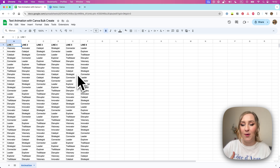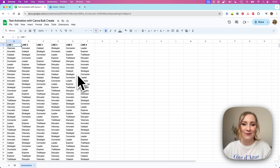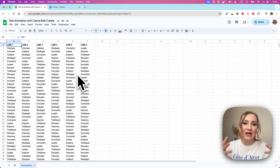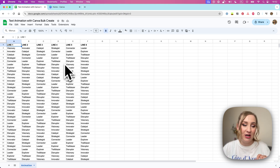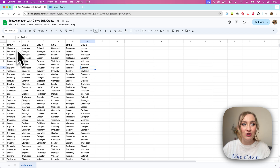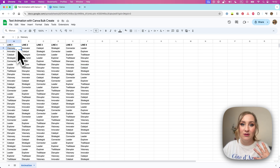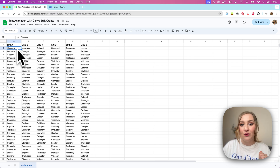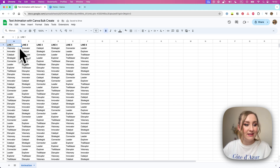Think outside of the box — think of the different services that you provide, or different numbers or things like this that you can use to create the basis of the animation. I'm going to show you exactly how to recreate that, because I've used ChatGPT — or you can use the Canva MagicWrite tool — to generate those words for you.